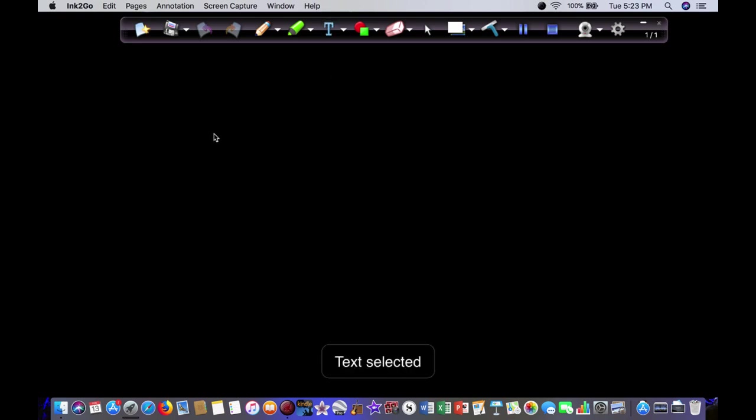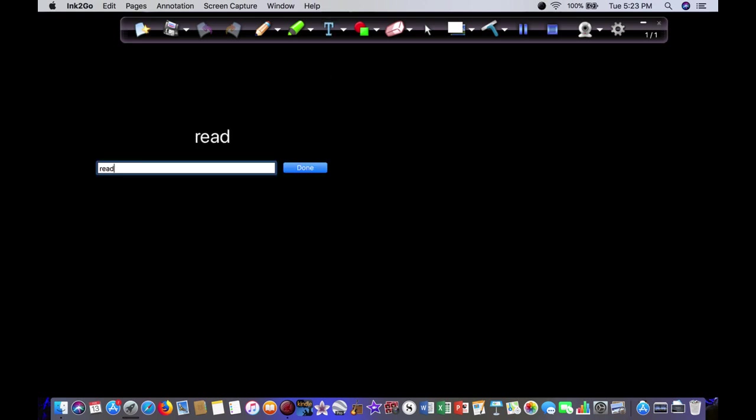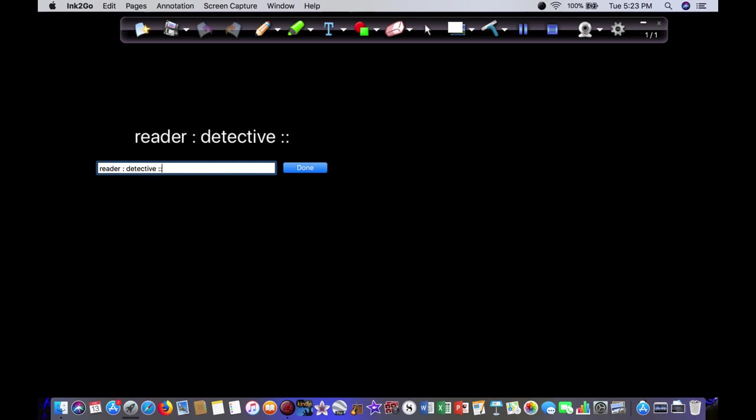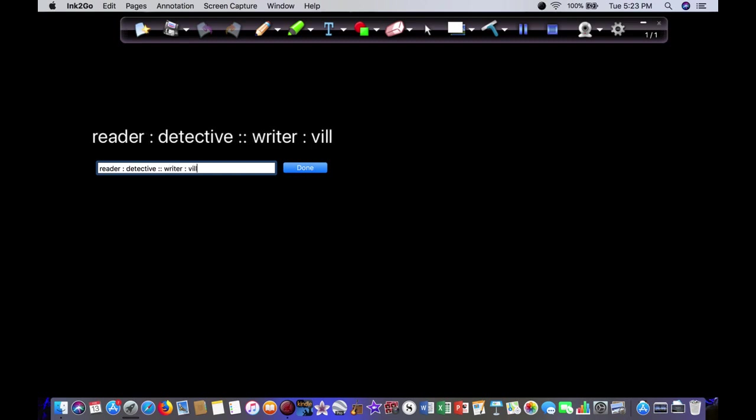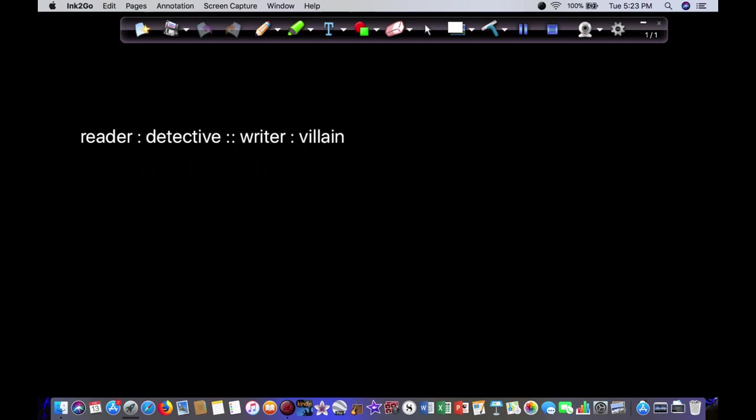You don't necessarily have to be writing a mystery novel to use this. You can put in an element of mystery in anything that you write, but it all goes back to the same mechanic, which is: reader is to detective as writer is to villain.